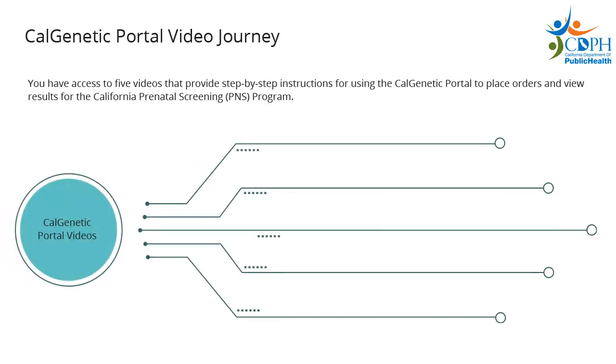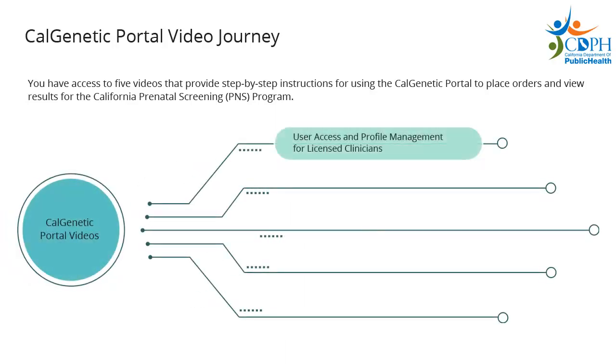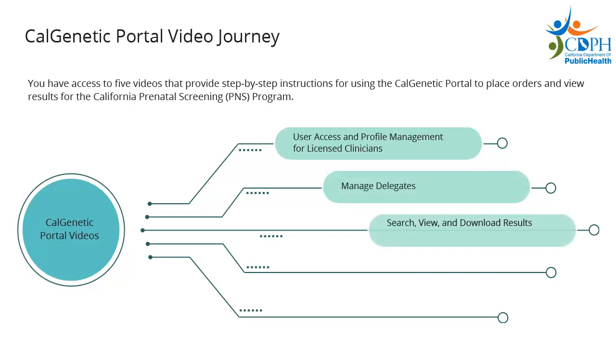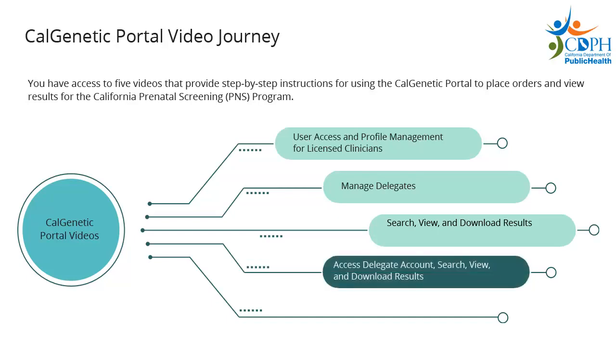The videos will cover how to access and manage your user profile, manage delegates if applicable, view screening results, provide an overview of the delegate activities, and finally, how to place orders for prenatal screening with the CalGenetic Portal.